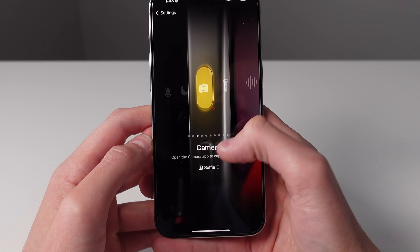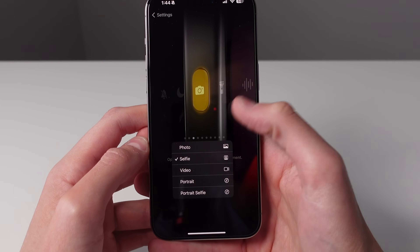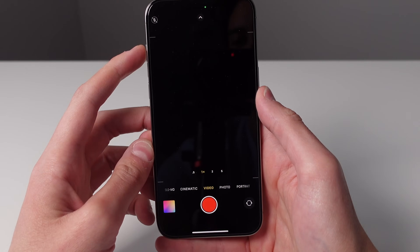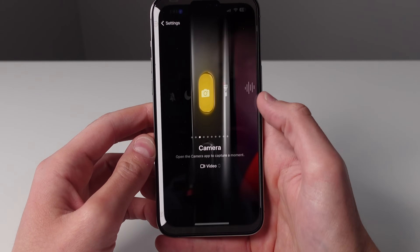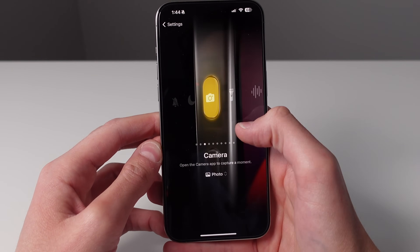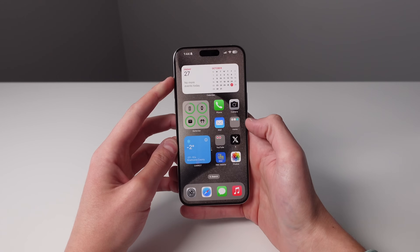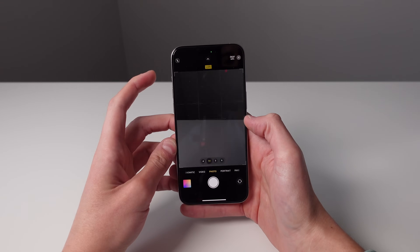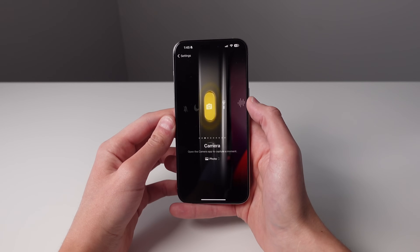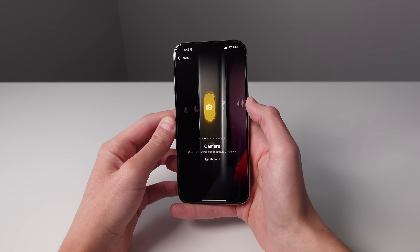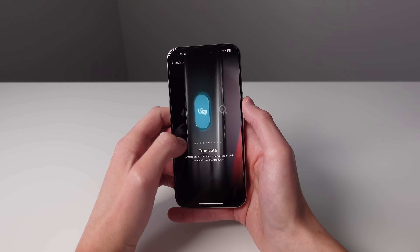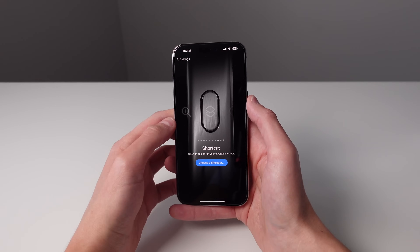So I can change this to the selfie camera, I can change it to video mode, portrait, or even portrait selfie. Let's set it to video and then I'll press and hold the button and as you can see it launches right into video mode. Another really cool feature is that when you have the action button set to launch the camera you can actually use the same button to take a photo. So if I press and hold on the button I can simply press the action button to start snapping shots. However, as cool as this feature is, I believe there is a much better way to use the action button and it actually allows you to have multiple actions for the one button. So make sure to stay tuned to the end of the video as I'm going to show you the exact shortcut that I have set up for my action button.